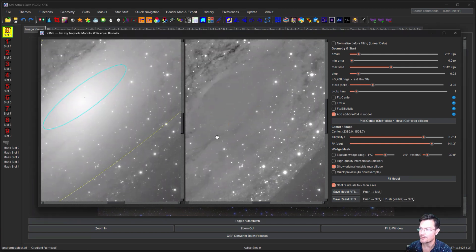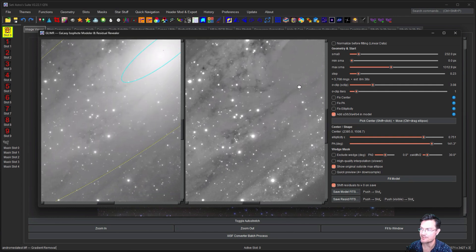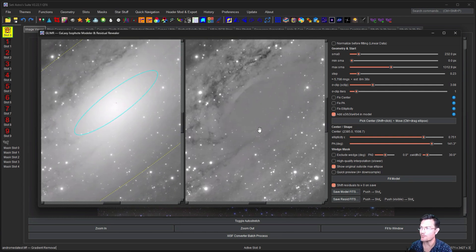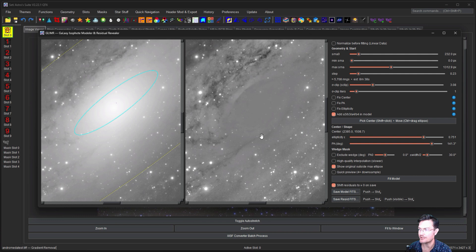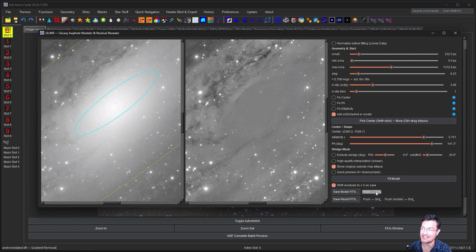Alright, the modeling is done, and here's our residual. So what we want to do is push the model and the residuals to slots. We're going to use the model as our mask in order to get this data into our image.